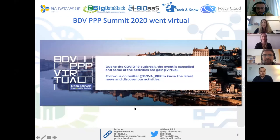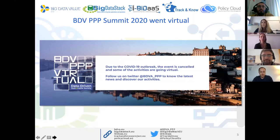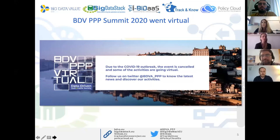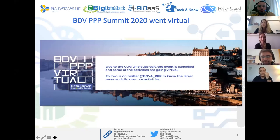Thank you, Despina, for the introduction and the invitation. I'm Marik Williams from TrustIT, and TrustIT leads the work package on communication dissemination in the Policy Cloud project. Policy Cloud develops a cloud for data-driven policy management. When the Big Data Value PPP Summit 2020 was organized for May 2020, this was obviously in the middle of the COVID-19 crisis, so the BDV PPP virtual summit went virtual.